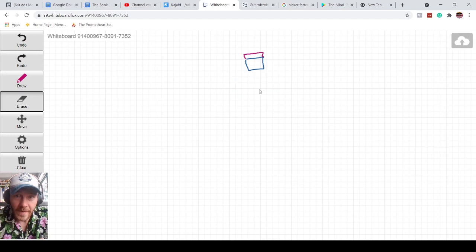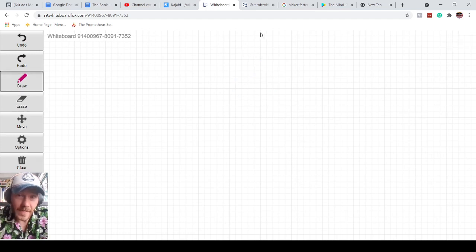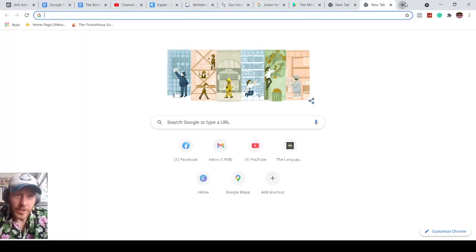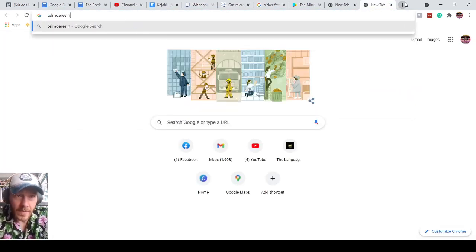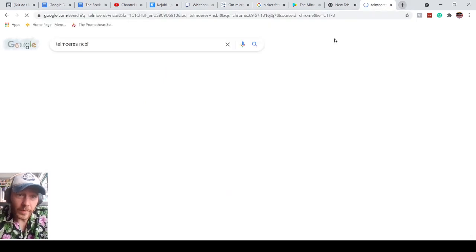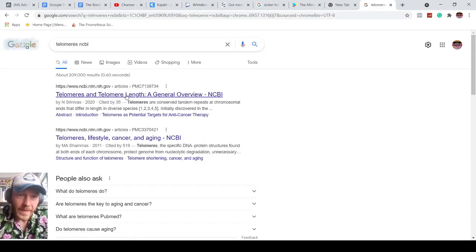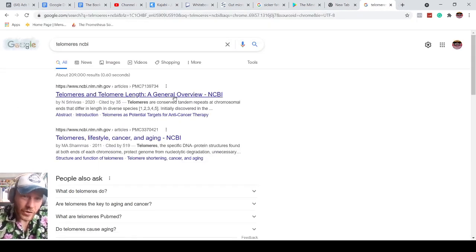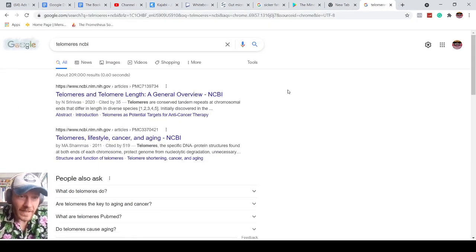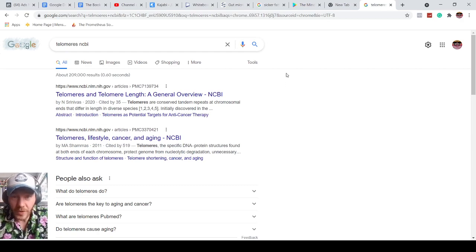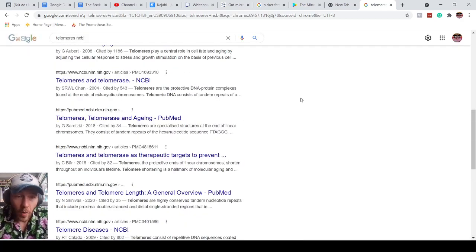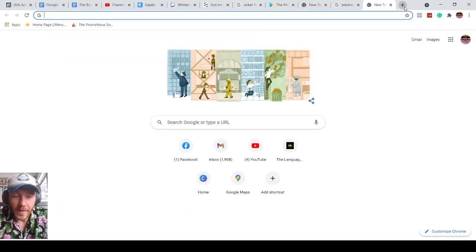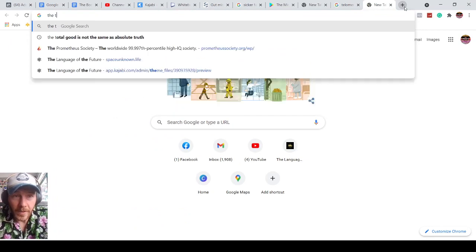So biggest takeaway from this little telomeres module right here is this. I want you to check out telomeres. You can look at the research for them. It's kind of interesting. It just talks about longevity, your chromosomes, cancer, aging, a whole bunch of other stuff goes into there, but this is a really good book.